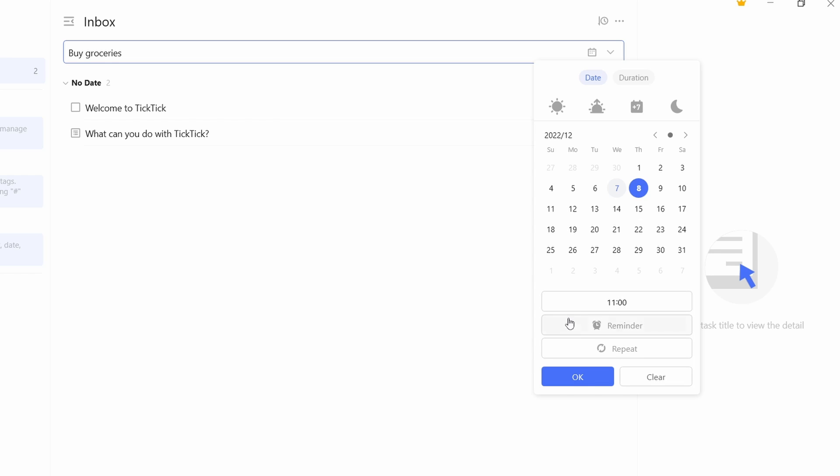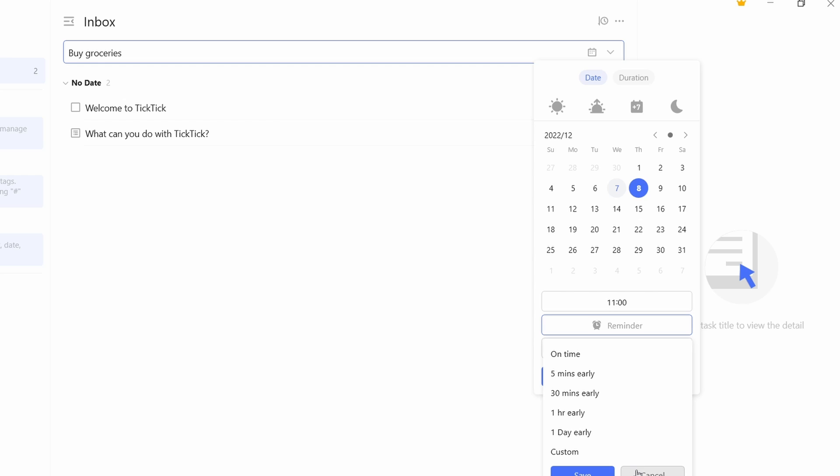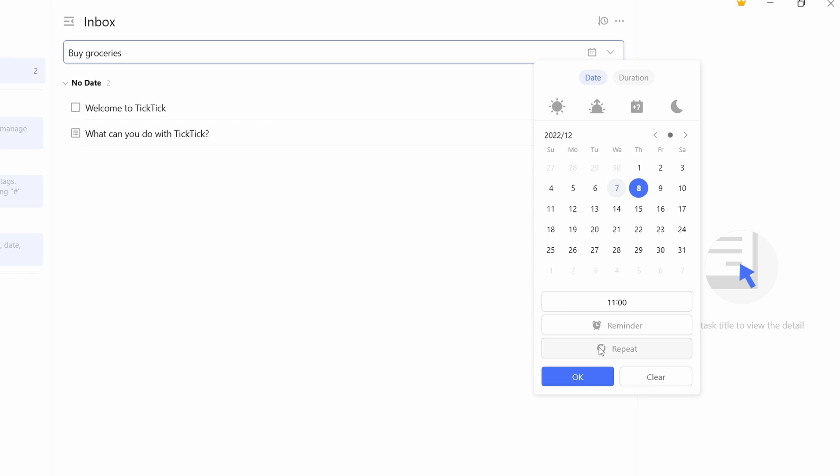Then I can decide if I want a reminder for this. If I click on it, you have options over here, like five minutes early or one hour early. You can select whichever one you want. And the last option is repeat. If you want to repeat this every Thursday, you can just select repeat. They have options like daily, weekly, monthly, or custom.